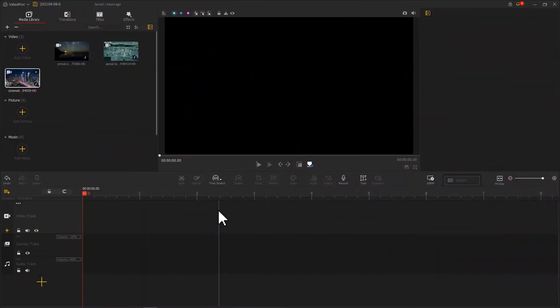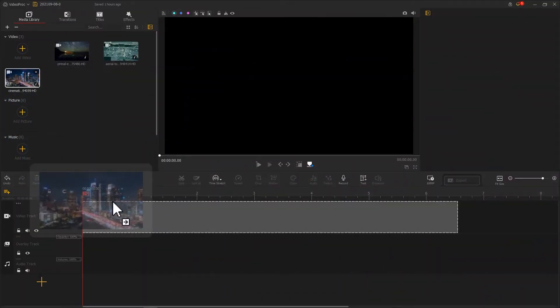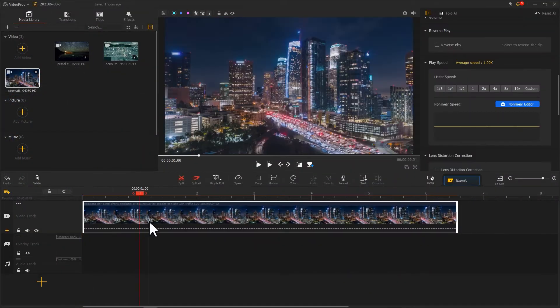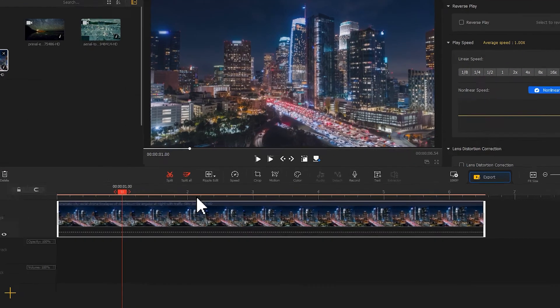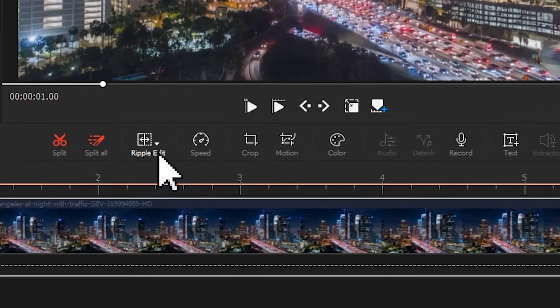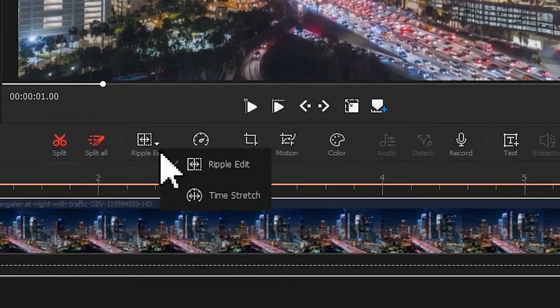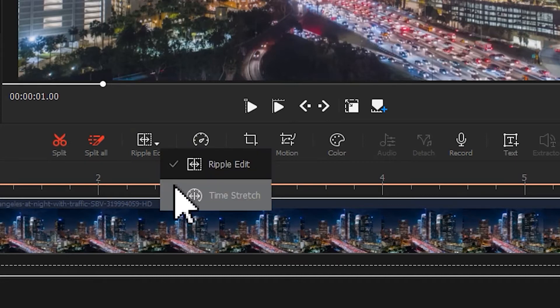The first and also the easiest way is to use time stretch. Click the little triangle next to ripple at the bottom. Now, in this little pull down menu, choose time stretch.